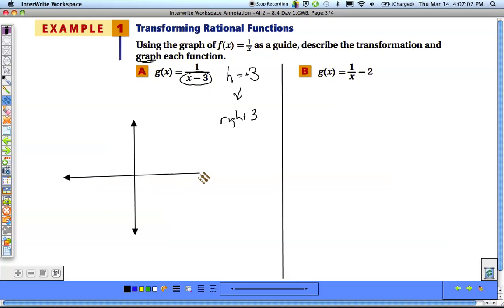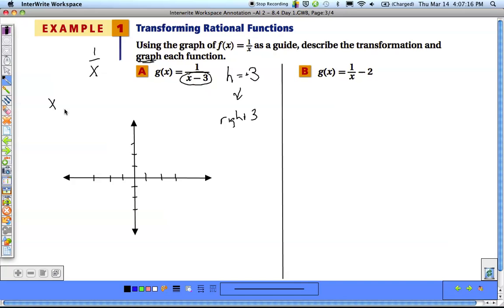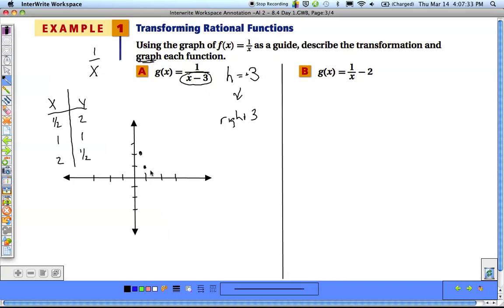We make a coordinate plane and start with the original graph. If we're not sure of the points, we identify the parent function 1/x and make a table. We pick easy values: 1/2 gives 2, 1 gives 1, and 2 gives 1/2. We get the points (1/2, 2), (1, 1), and (2, 1/2). Then we do the same for negatives — changing all x values to negatives gives us (-1/2, -2), (-1, -1), and (-2, -1/2). Those are the points we'll use.